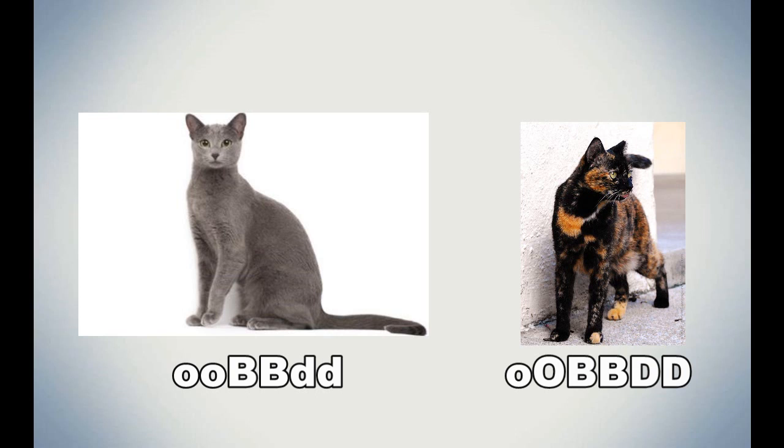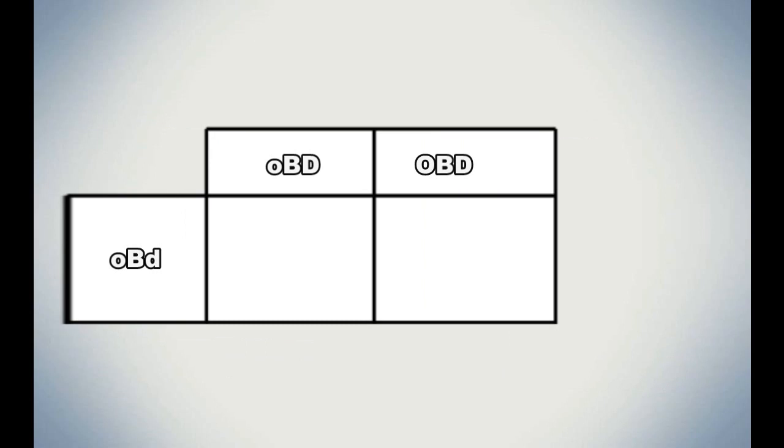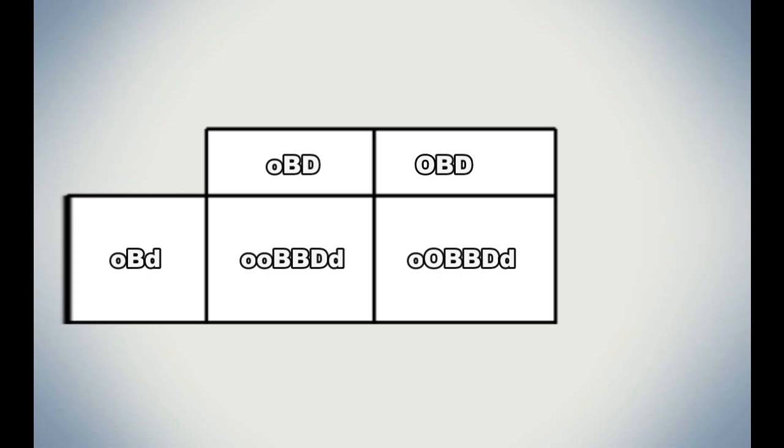When we put it in our Punnett square, we get two results. We get 50% little o, little o, big B, big B, big D, little d, and 50% little o, big O, big B, big B, big D, little d.